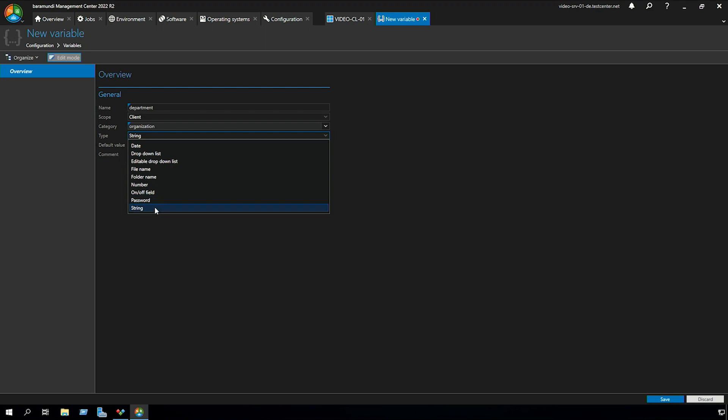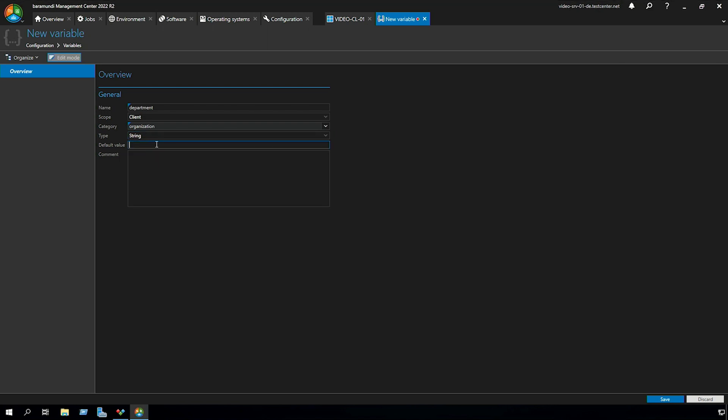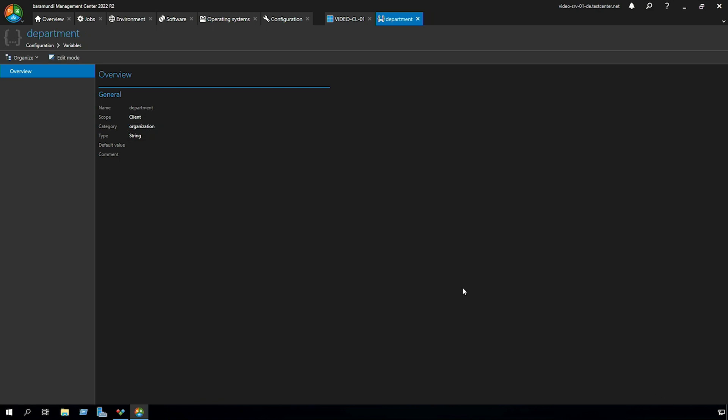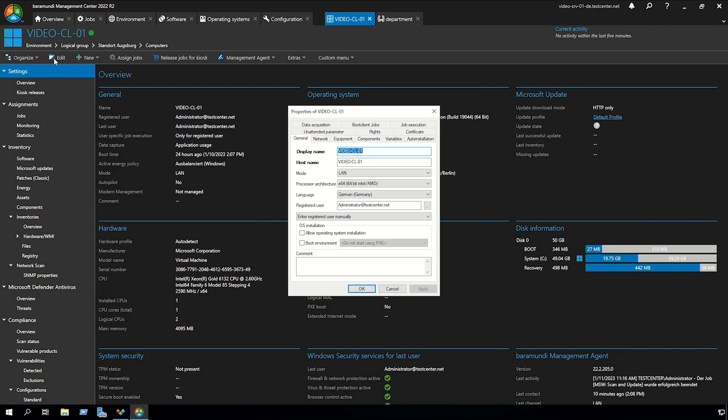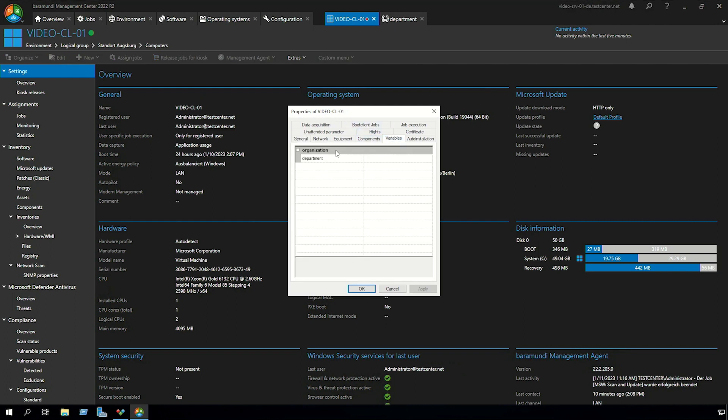In our case we want a string and you also can set a default value with which the variable will be filled in the default. So now we can save our variable and if we now go to our client object, click on edit, in the tab variables we also see our new custom variable from the category organization and with the name department.